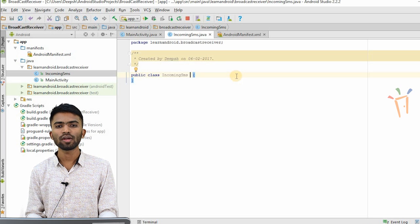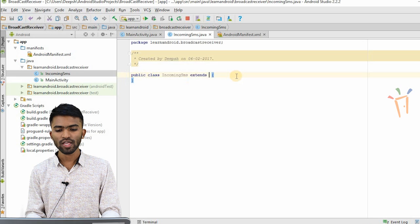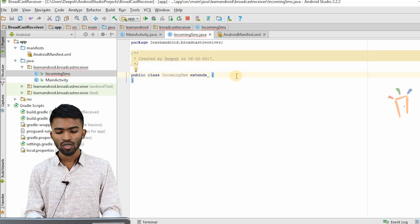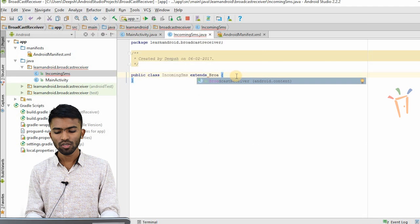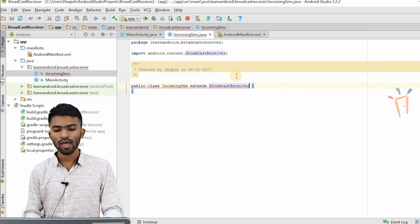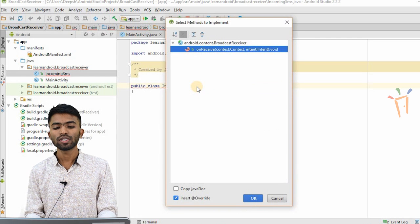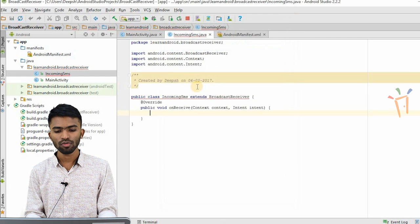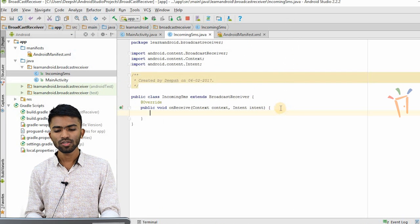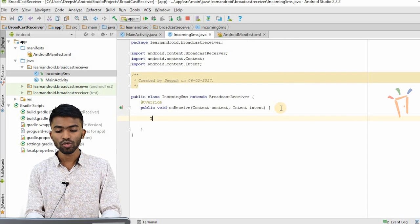When you extend a broadcast receiver, you'll be overriding some methods. So I extend BroadcastReceiver. Now I have used BroadcastReceiver — it's showing some errors. When I press Alt+Enter and select 'implement methods', this is the default method you have to implement, that is onReceive. Now I'll try to put a simple toast message.